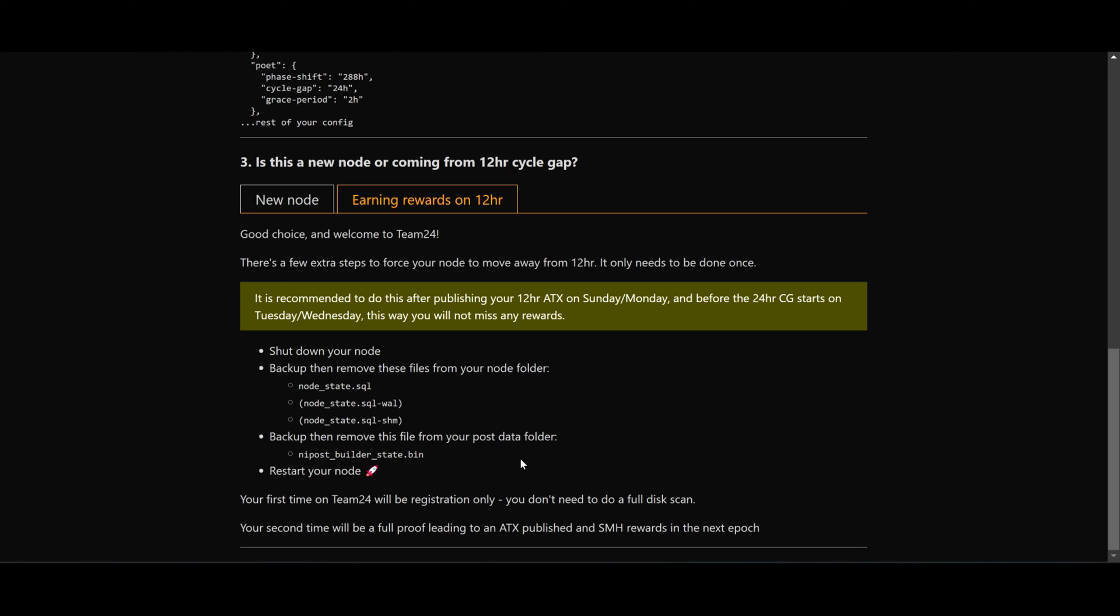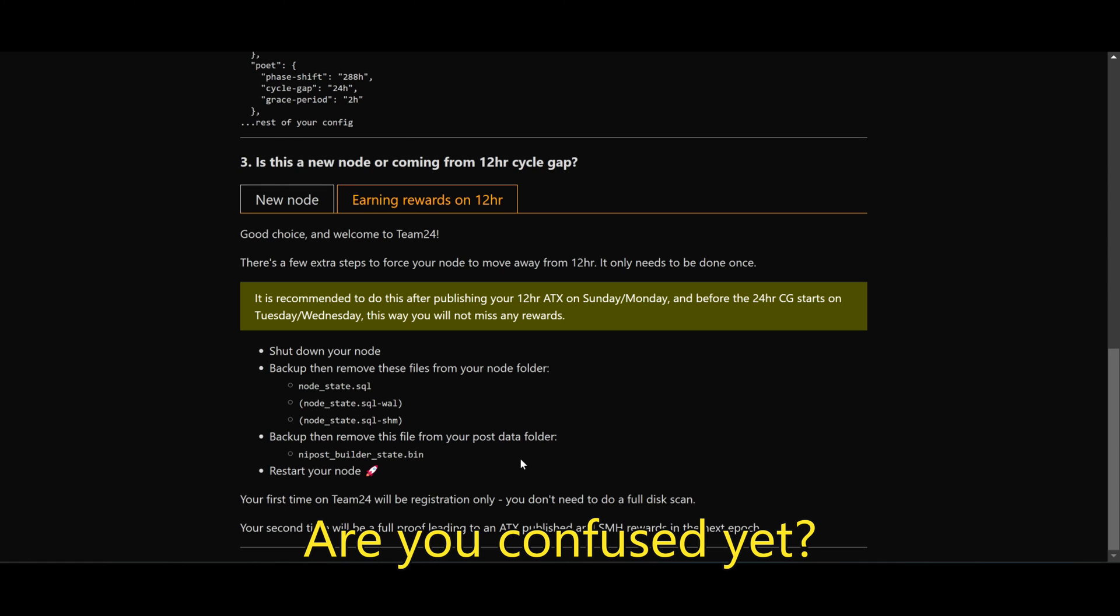So today is Monday, I finish my ATX. I'm going to add the config files to my node. Tomorrow I will do the first poet on Team24 poet. And in two weeks time I will do the second poet, because I already registered for, in this case, epoch 15. I will not miss any rewards, and in two weeks time I will register for epoch 16.